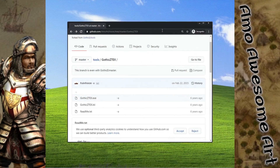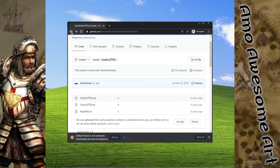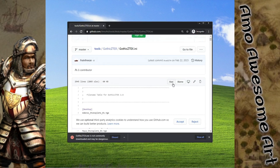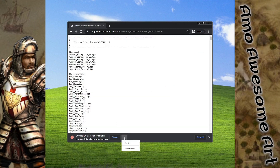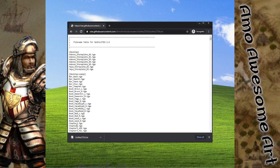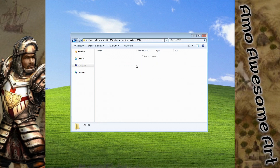We will need to go to the GitHub site link placed in the description. Click on GothicZTEX.exe and click the download button. For the second file, click on GothicZTEX.exe, then click the Raw button and Save As. To save correctly, switch to All Files and add quote marks to the file name. Now move back to the Tools folder and create a new folder called zetex, then copy both files inside this folder.